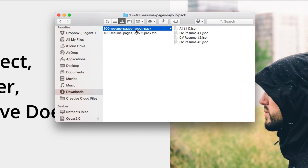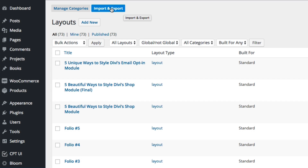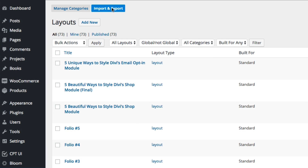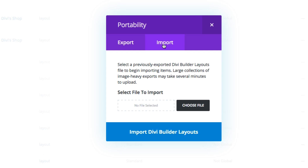So you're going to see this unzipped folder right here. Next we want to go to the back end of WordPress. You want to go to Divi, Divi Library, and then Import and Export up at the top. You want to click that. When the portability modal pops up, go to the Import tab and then click Choose File.